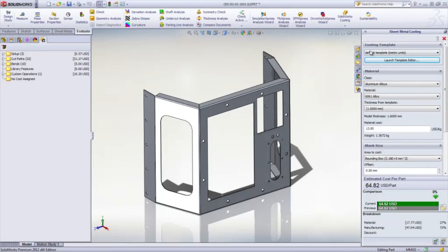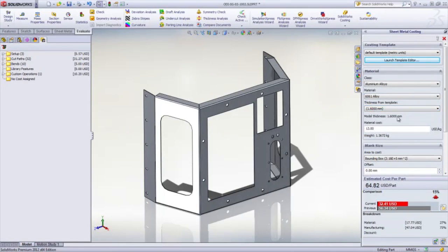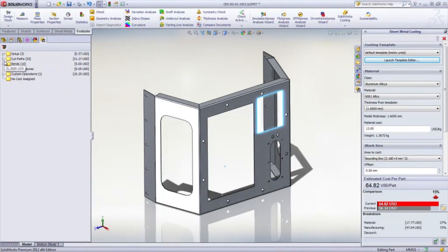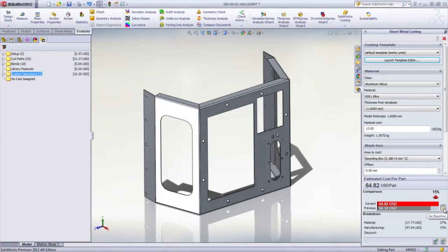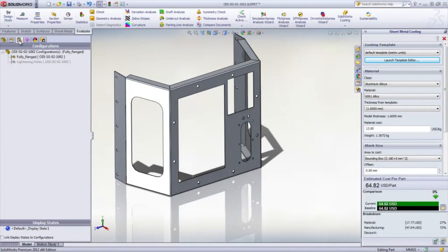Anytime you make a change, you can see the updated design immediately. The key benefit of costing is being able to set a baseline and do a fast what-if scenario, like evaluating the impact on cost by adding lightning holes to increase the stiffness of these side panels.